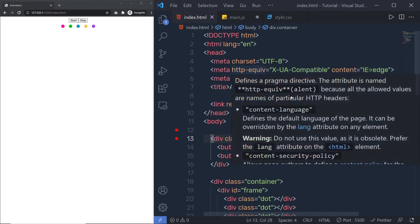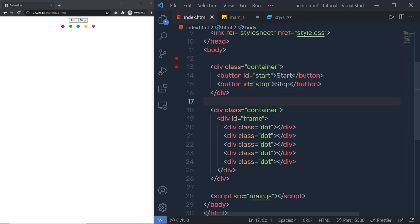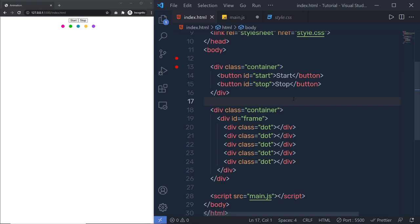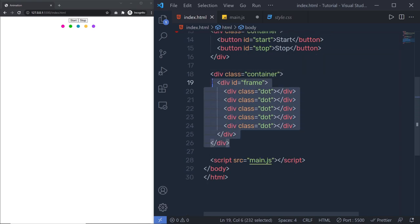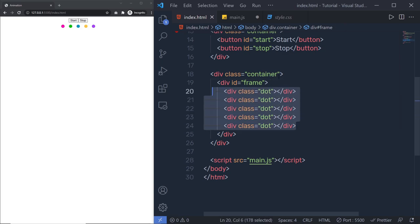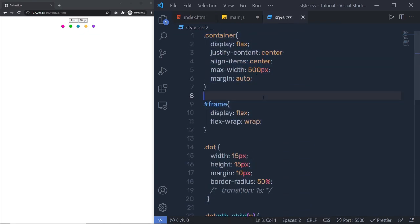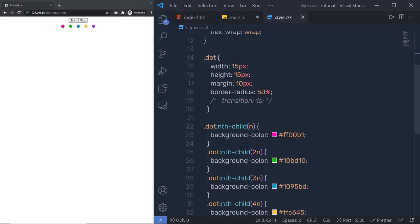In this example, I have here index.html. Inside this, I have two containers. Inside my first container, I have two buttons centered — the first button is used to start the animation and the second button is used to stop the animation. Then we have a container with a frame and different dots. I'm going to put different styling to these dots using style.css, which centers all the content and specifies different colors for the dots.